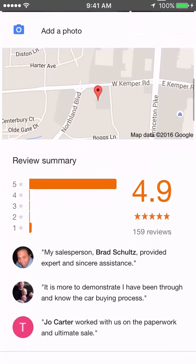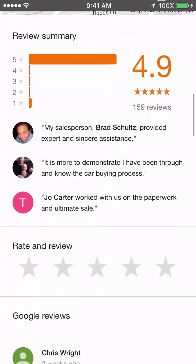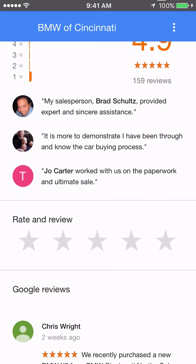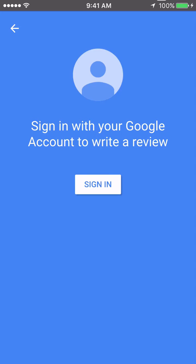If I scroll down to see the reviews and if I'm a consumer and I'd like to post a review for this dealership, I can click on the five stars and it will now ask me to sign in or create an account.